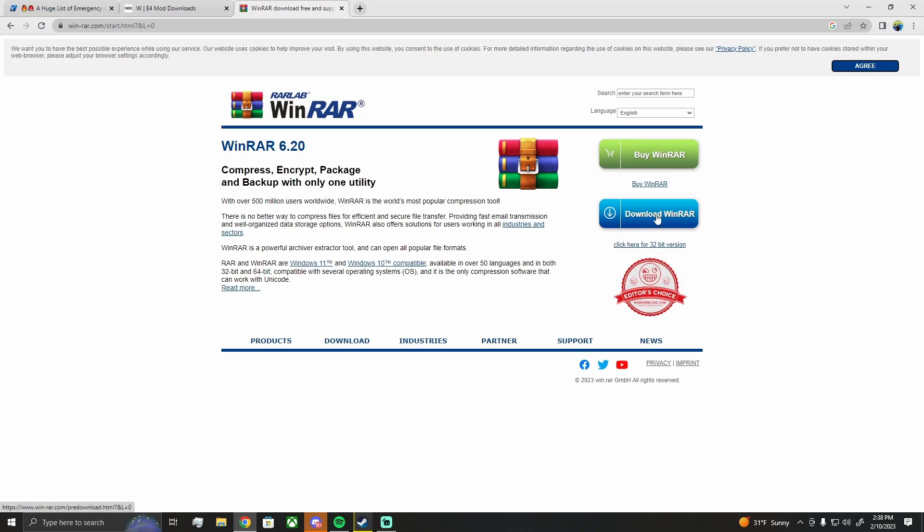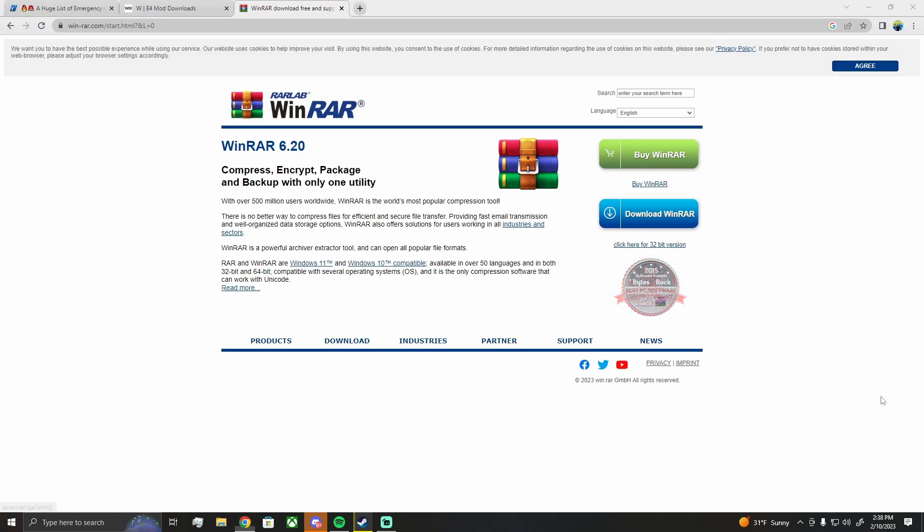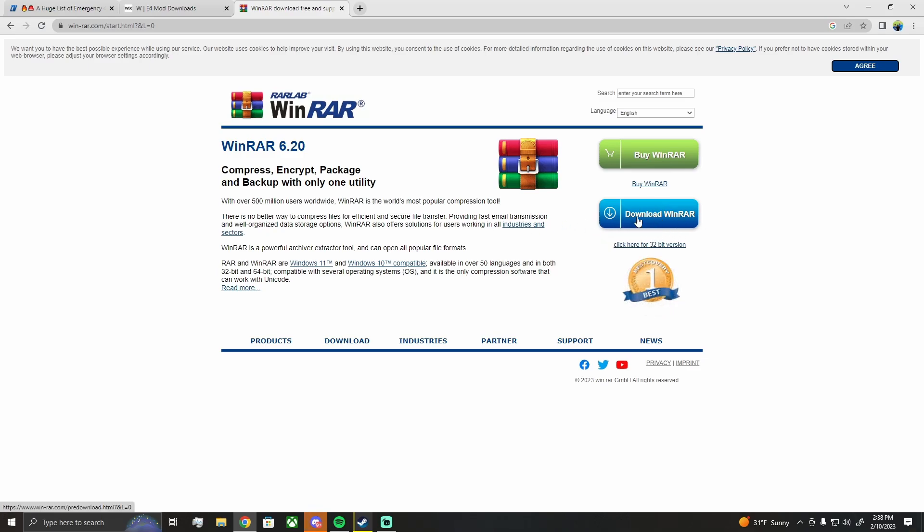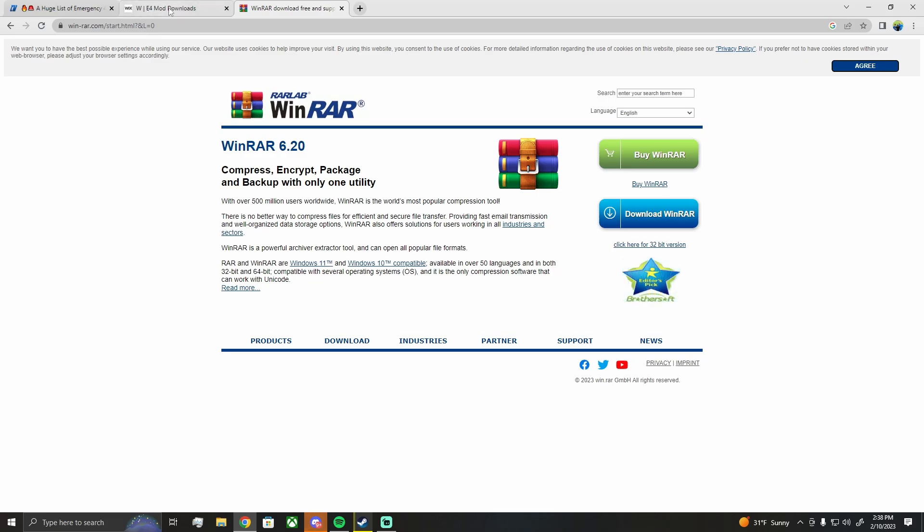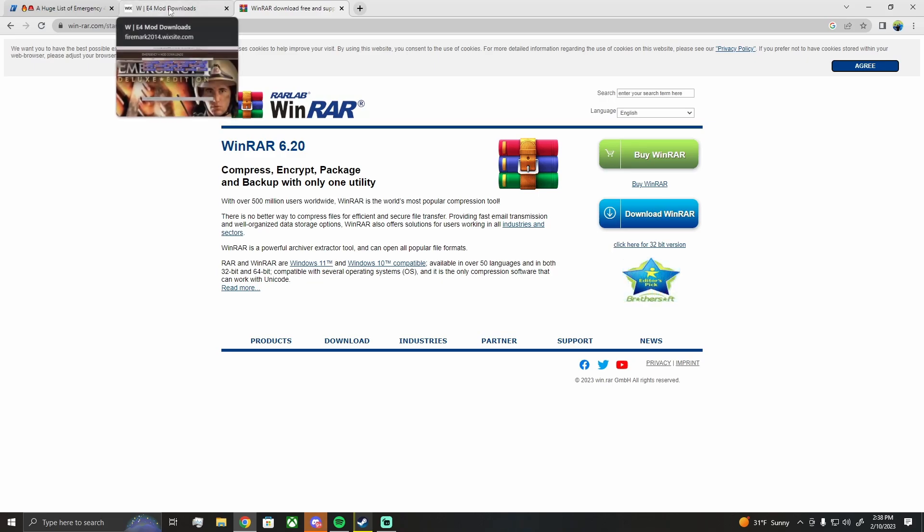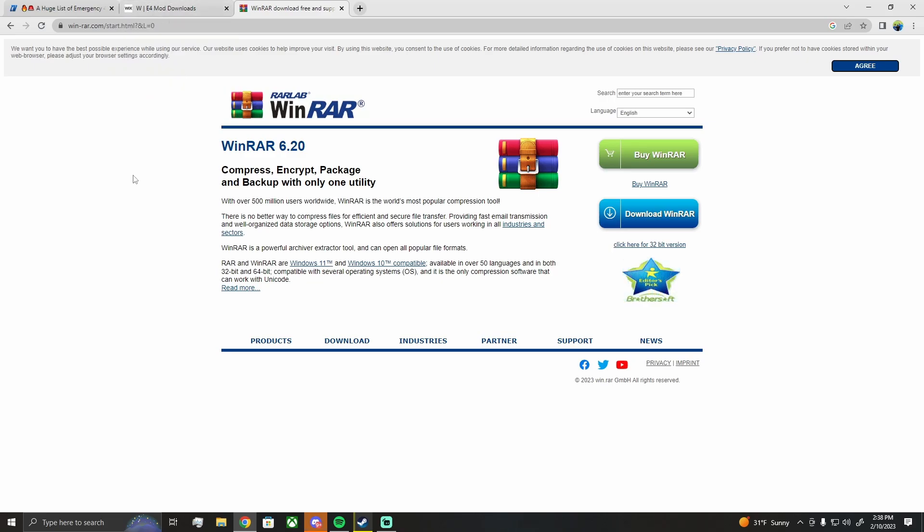First thing you're going to need is WinRAR if you don't already have it. You can click here where it says Download WinRAR. You do not need to buy it, if it ever prompts you to buy it don't buy it. Click on Download WinRAR on the bottom left, it should pop up, accept it and let it download.